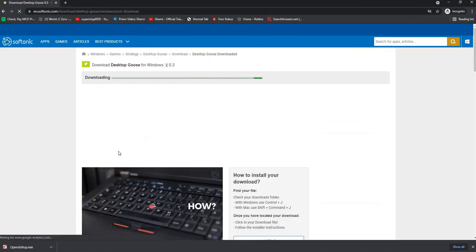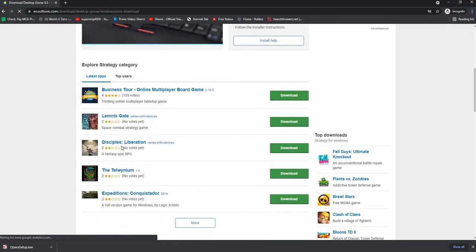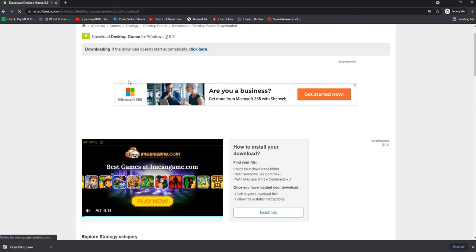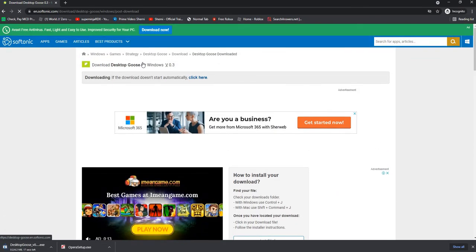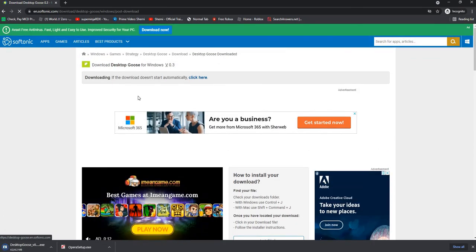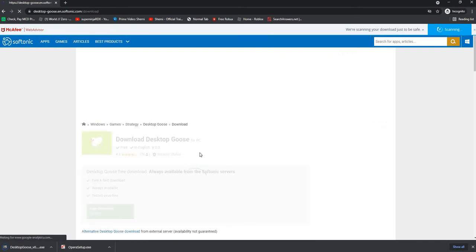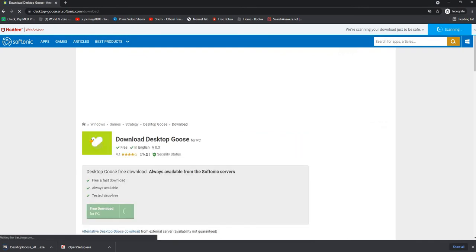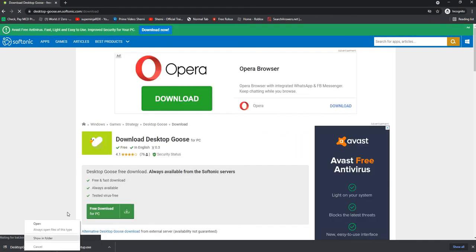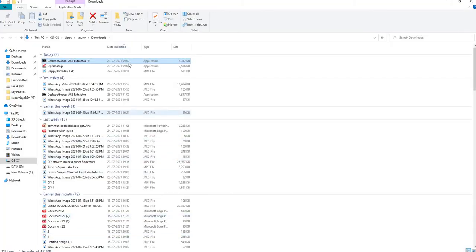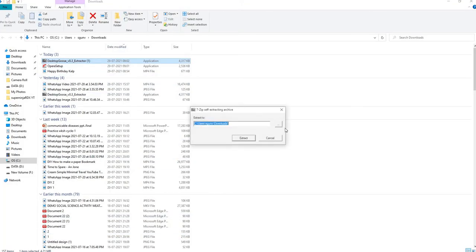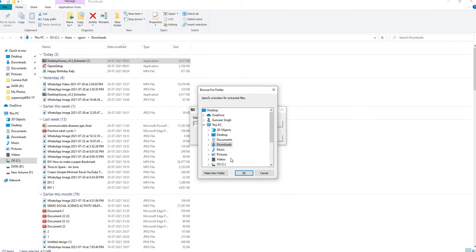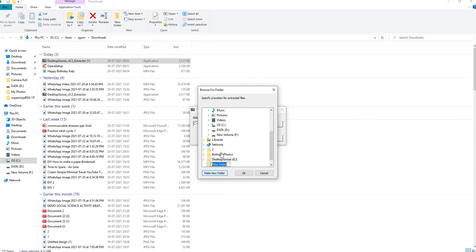Then let's download it again, okay where is it, Desktop Goose. This is the extractor, then you have to go on the three dots, then make new folder. You'll go here on desktop, make new folder, you'll name it Desktop Goose.